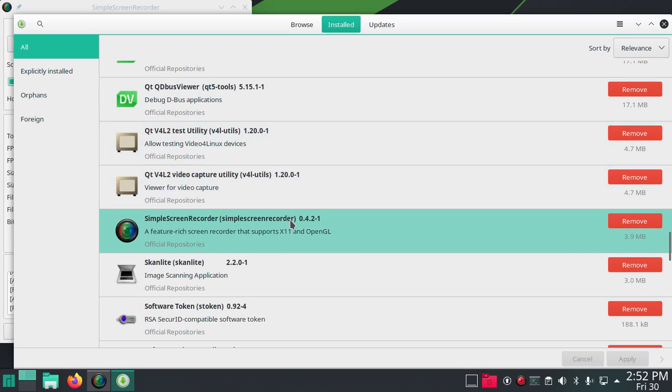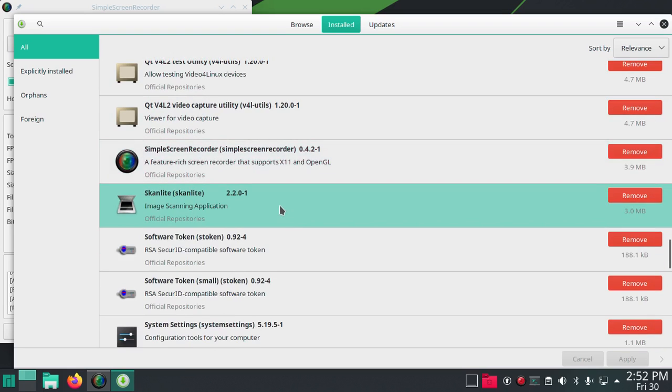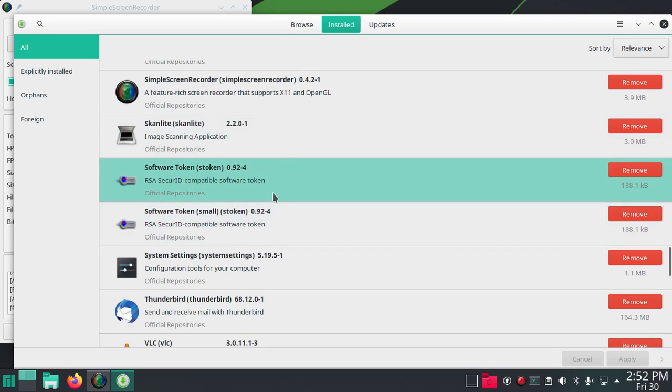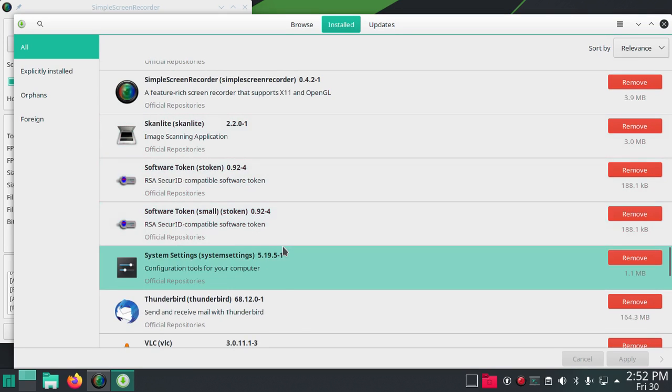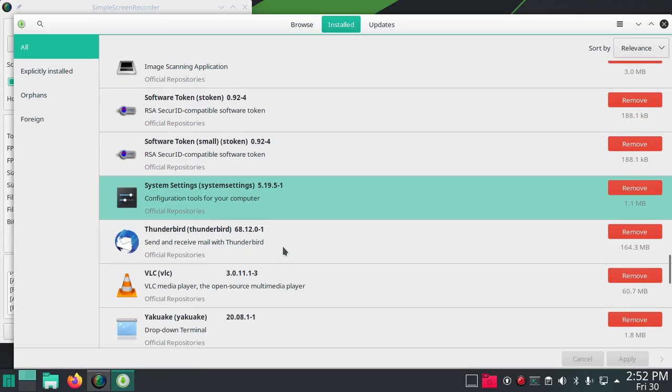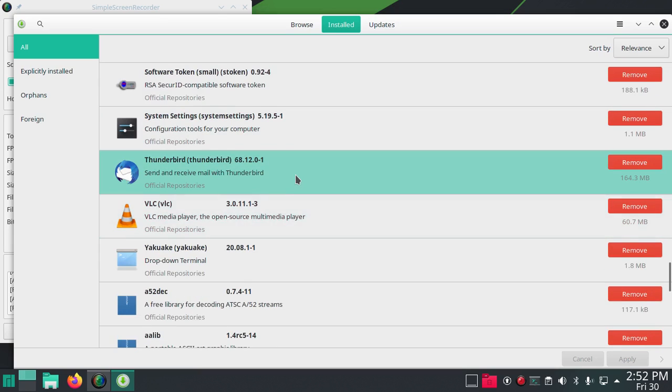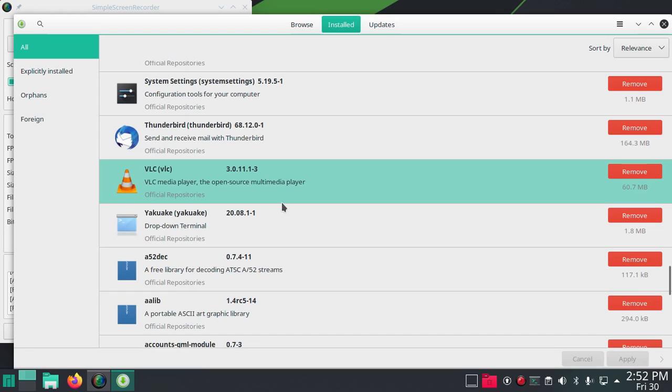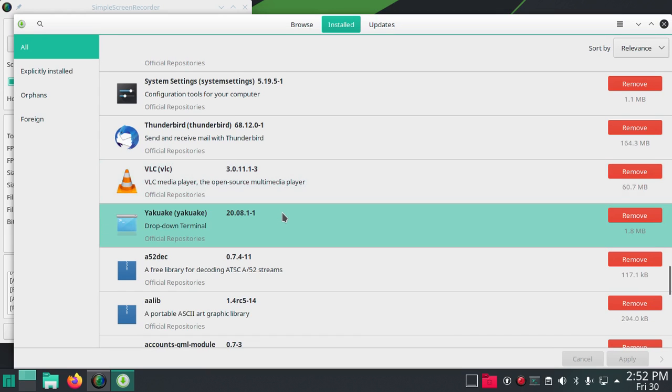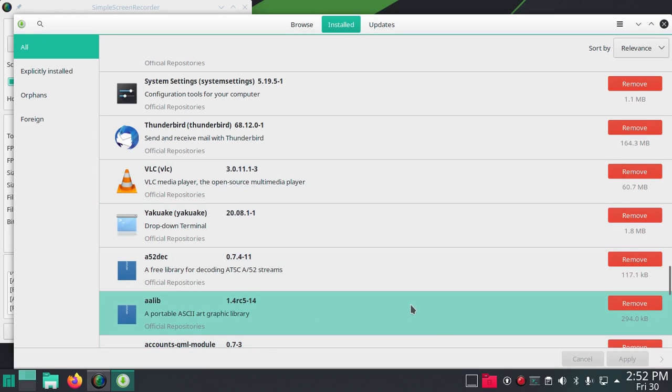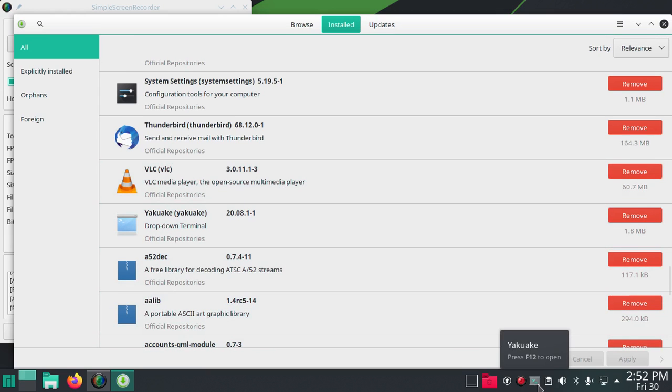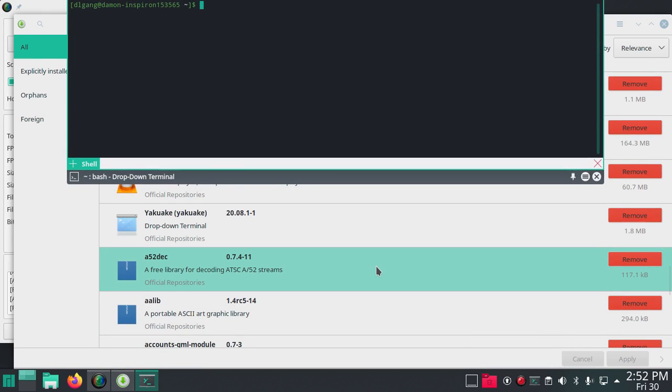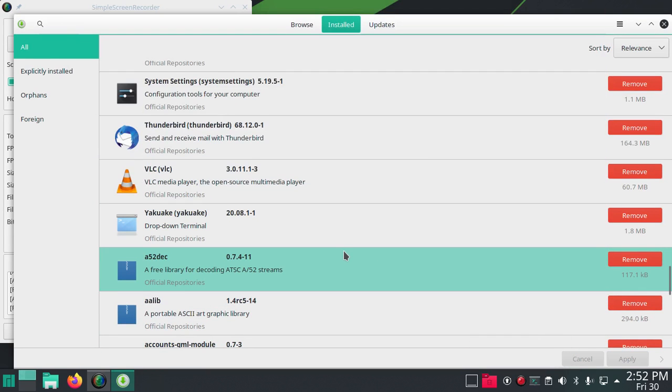Simple Screen Recorder, you saw me download that in another video. Scanlight image scanning application. Thunderbird for email, it's an email client. VLC the media player, it's a good one. We just saw Yakuake, you hit F12 to make that drop down, which is cool.